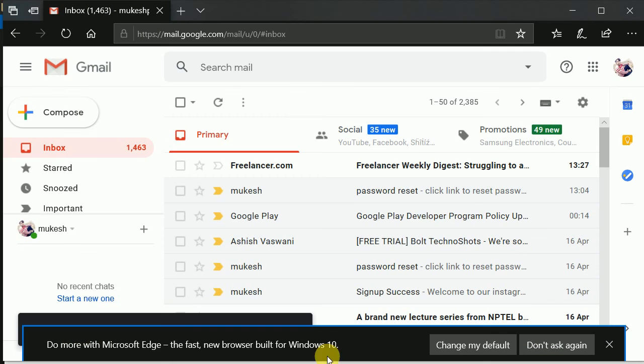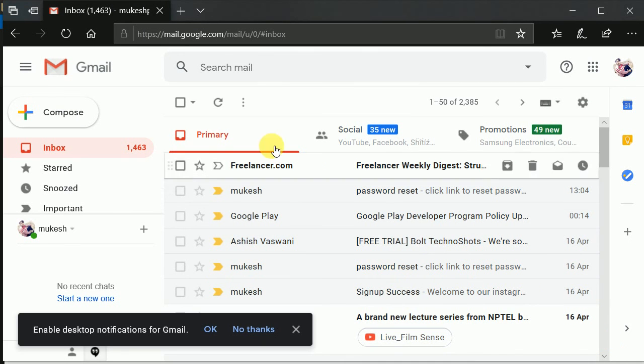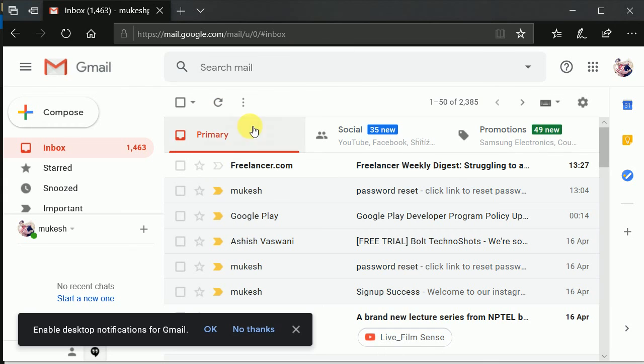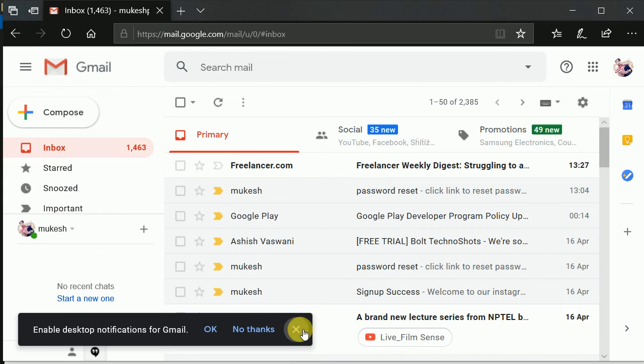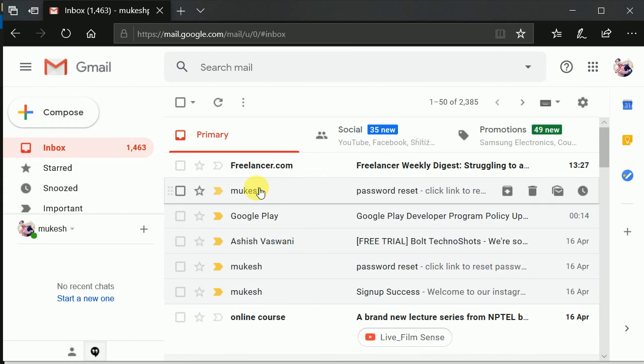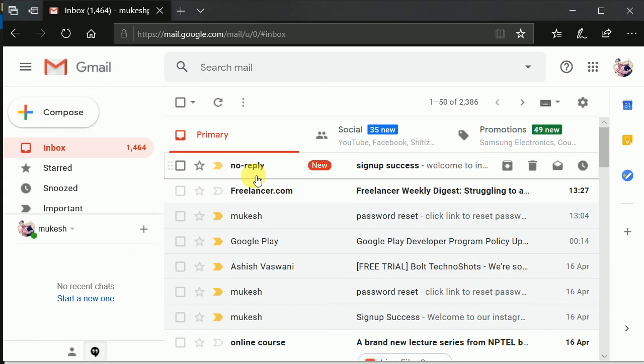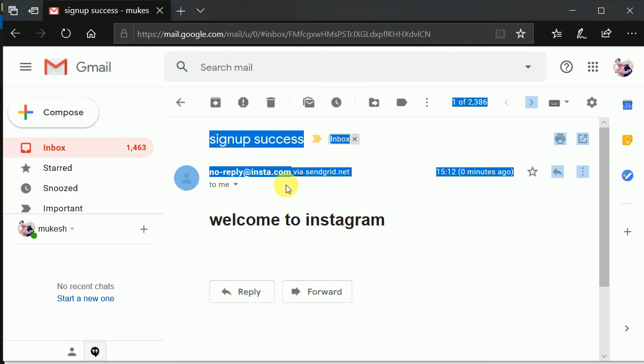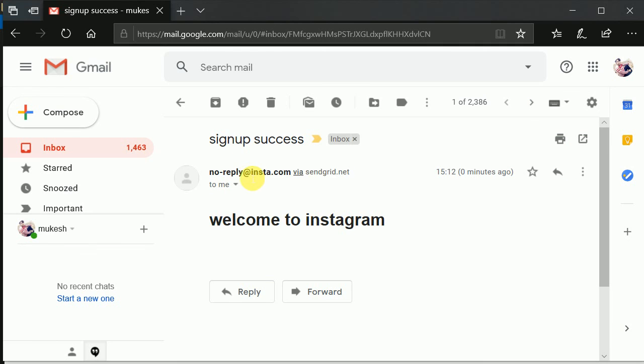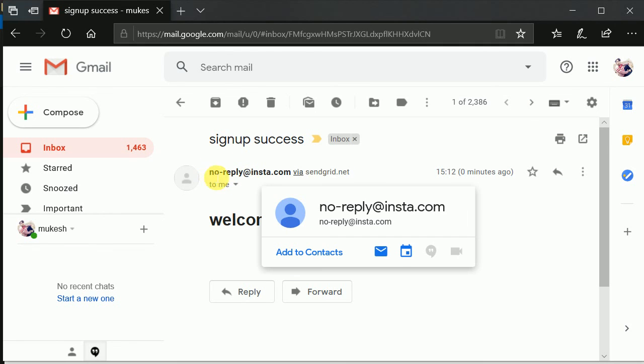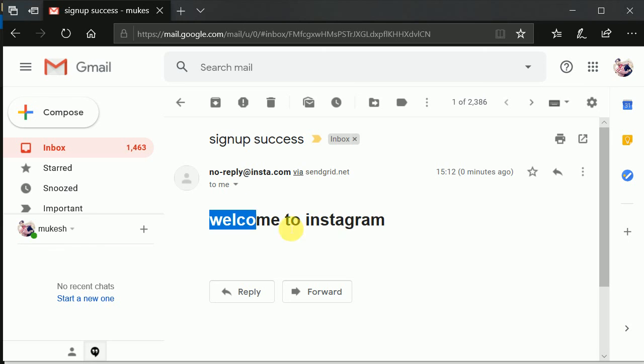Now let's go to my mail ID. And I should refresh this. Or I should wait for maybe a little bit. Some seconds. Here you can see we have got a mail. We have got a mail. Amazing. Here we can see no-reply@insta.com. We have got a mail from no-reply@insta.com. And here we can see welcome to Instagram. This is beautiful. This was beautiful. So this was amazing.